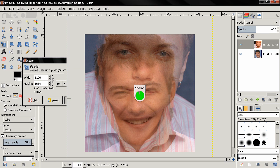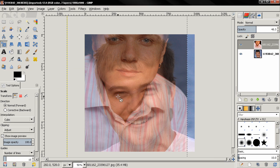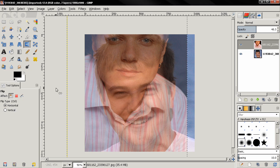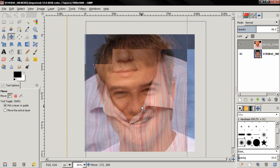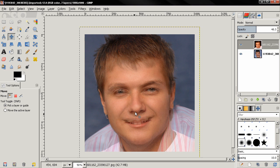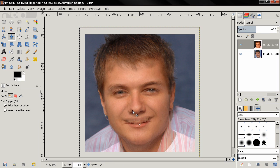Now we notice that this face is tilted to the left and the other is tilted to the right. So with the top layer selected, I'll grab the Flip tool, leave the options at their defaults — Horizontal — and just click to flip the image. Then I'll grab the Move tool and position it. This is not going to be final; we can reposition the face later.